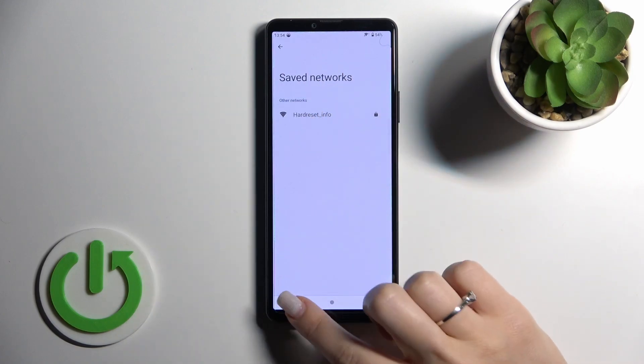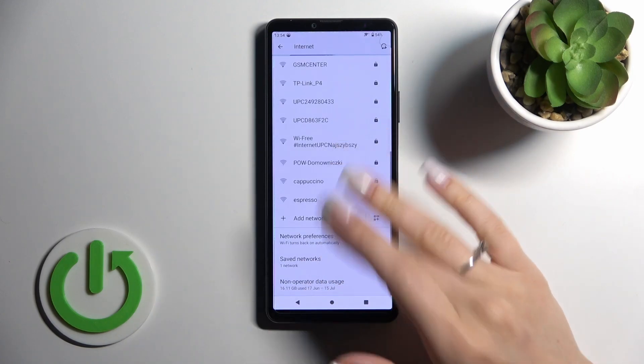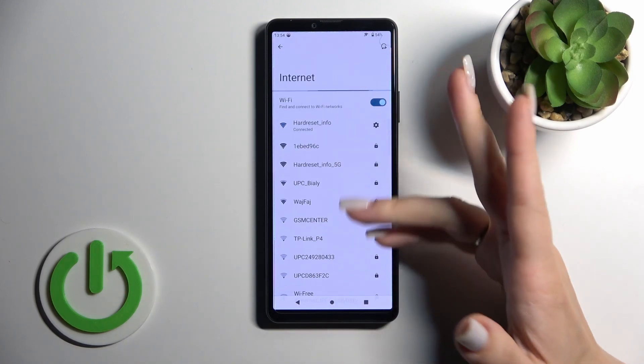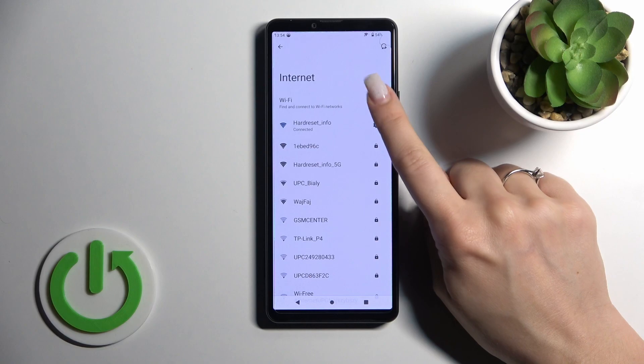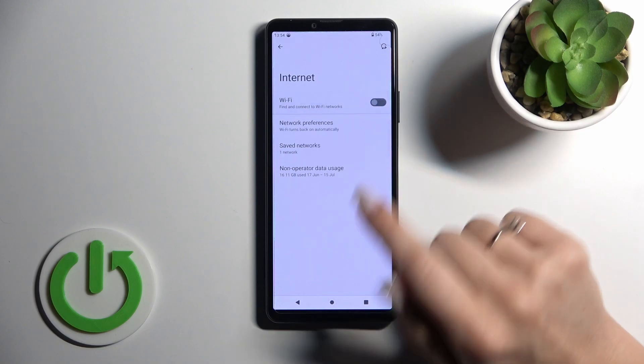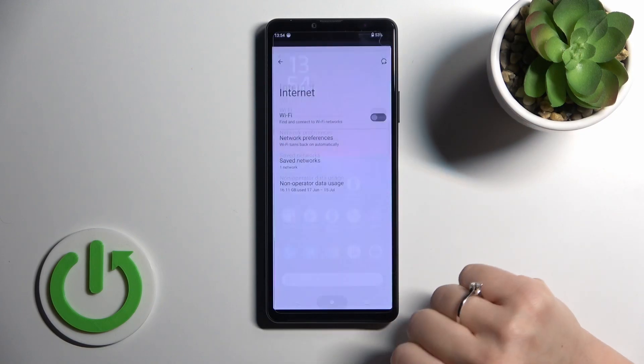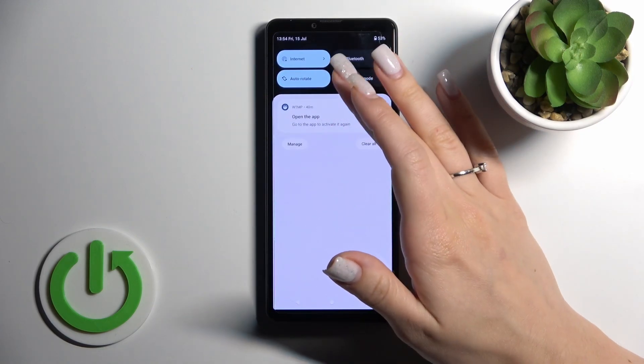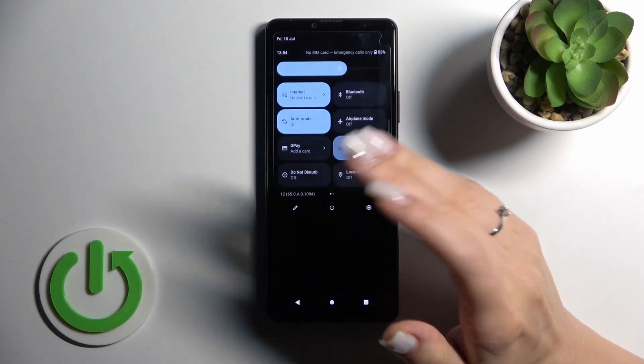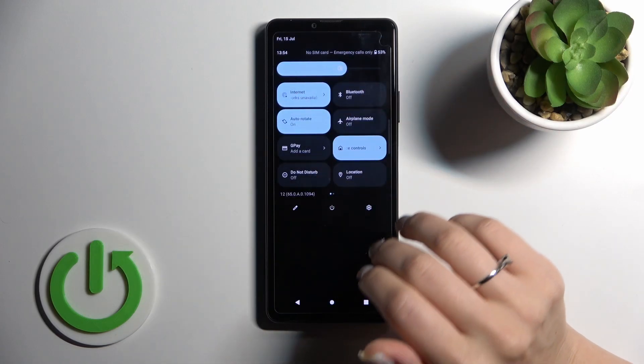two saved networks. You can switch between them if you want. If you want to turn off Wi-Fi, just click here on the Wi-Fi switcher and that's it. Now, if you want to